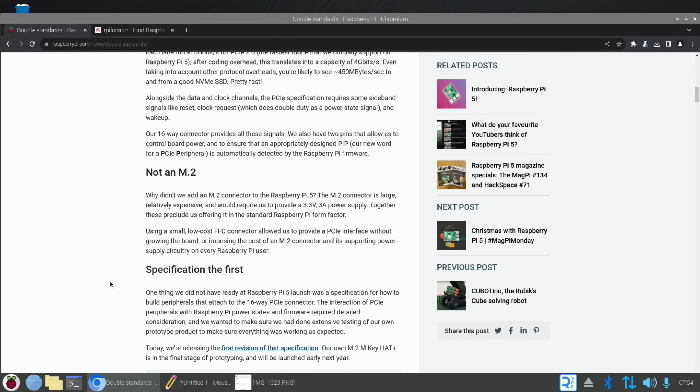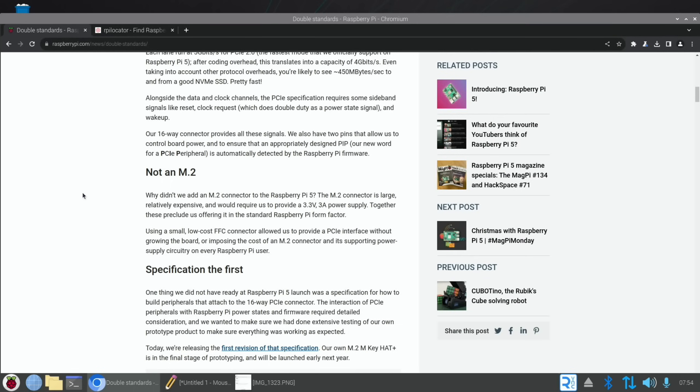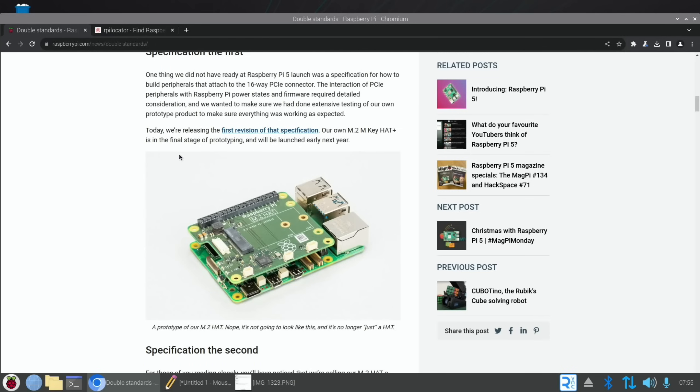There's various different things in the story. The reason they didn't add an M.2 connector, which would have required a lower power adapter, 3.3 volt 3 amp power supply instead of the 5 amp power supply that we ended up with. There's already PCIe boards out there. I haven't got one, but Jeff Geerling's been testing them and they look very decent, really great speeds. Today we're releasing the first revision of that specification on our own M.2. It's in the final stage of prototyping and will be launched early next year. I hope they send me one of those to test.